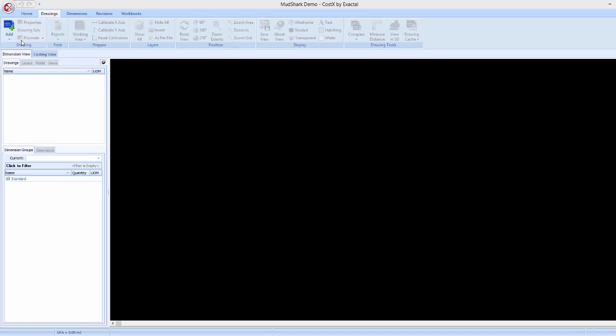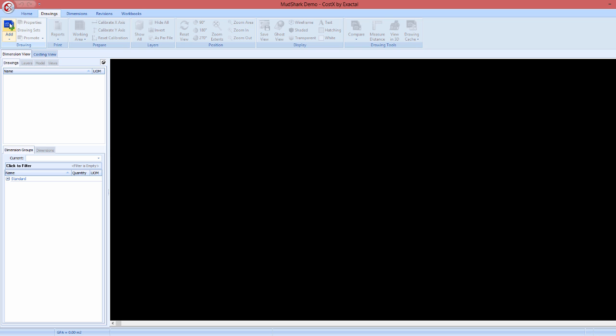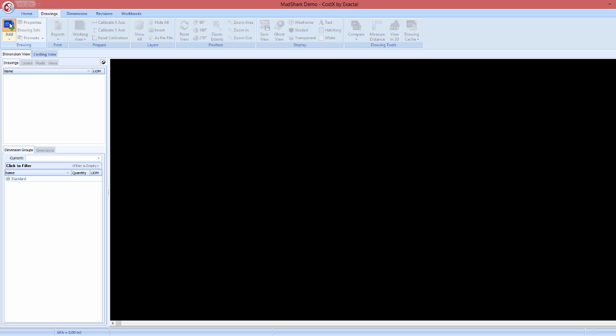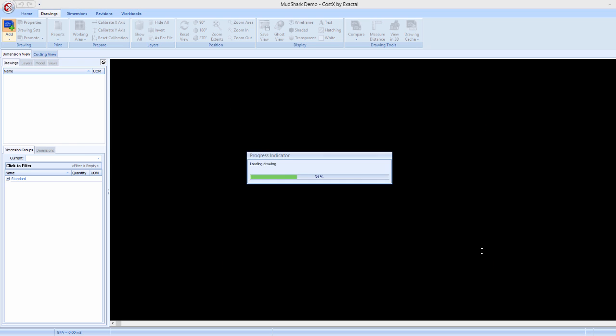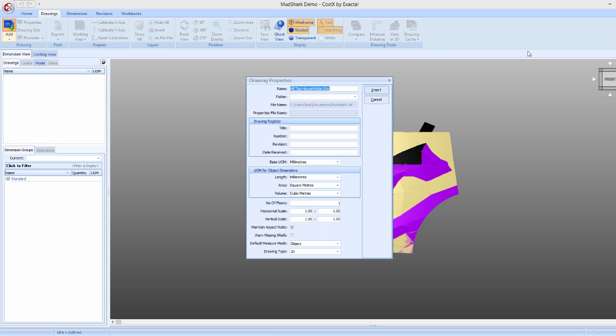Now we can import the Mudshark DWG straight into Costex. With the Costex building open, click that add button on the drawing section of the Costex ribbon. From here, we'll select the Mudshark DWG that we just exported.